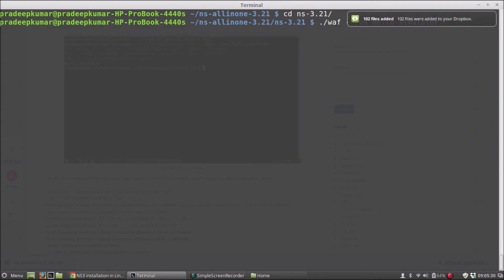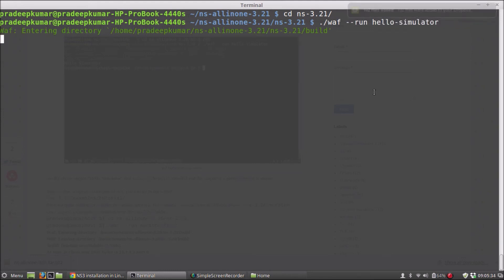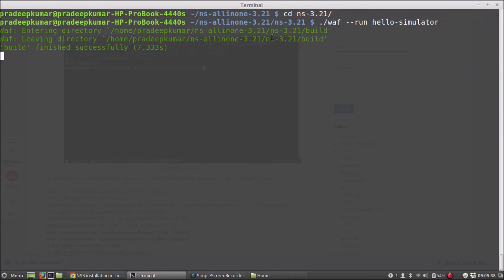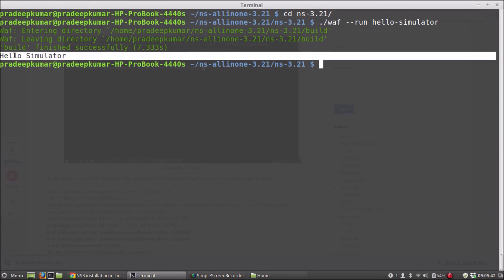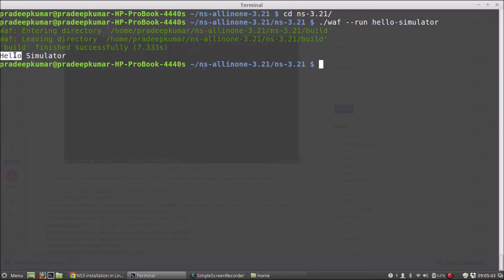So it indicates that our NS3 is installed successfully. You got the output hello-simulator. So this is simply to check whether our NS3 is installed successfully or not. But there are so many examples.